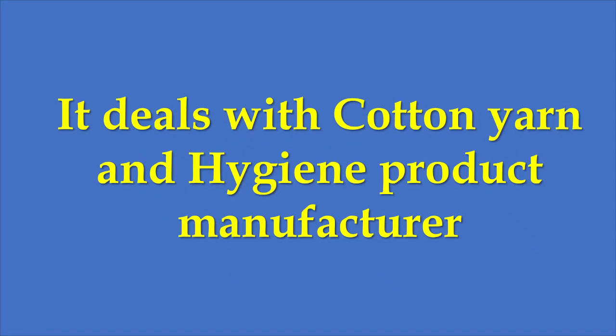The company deals with cotton yarn and hygiene products. These are the two items which the company manufactures.